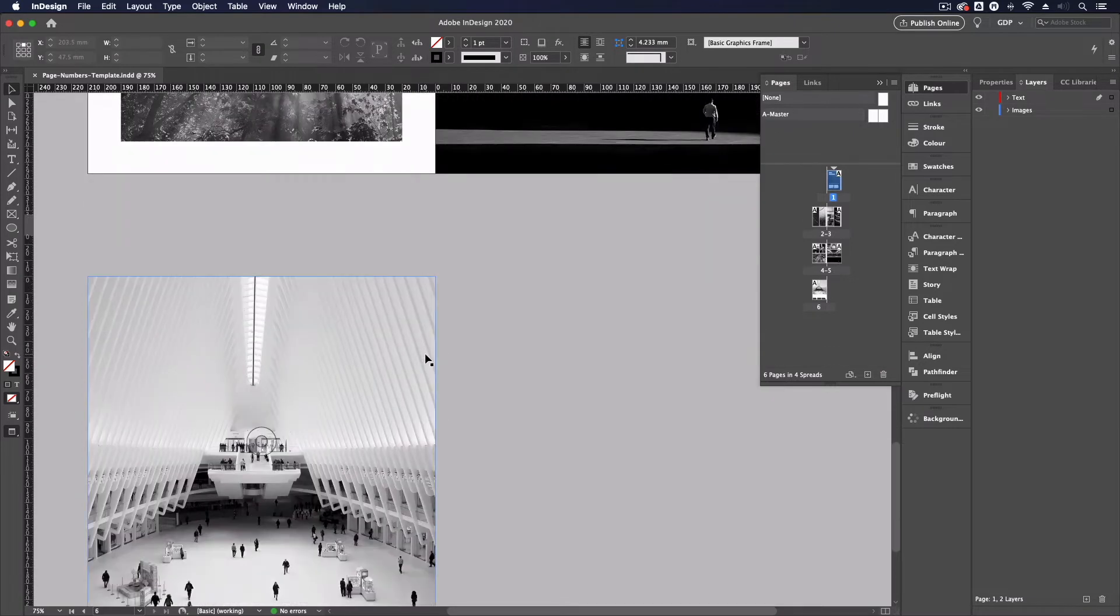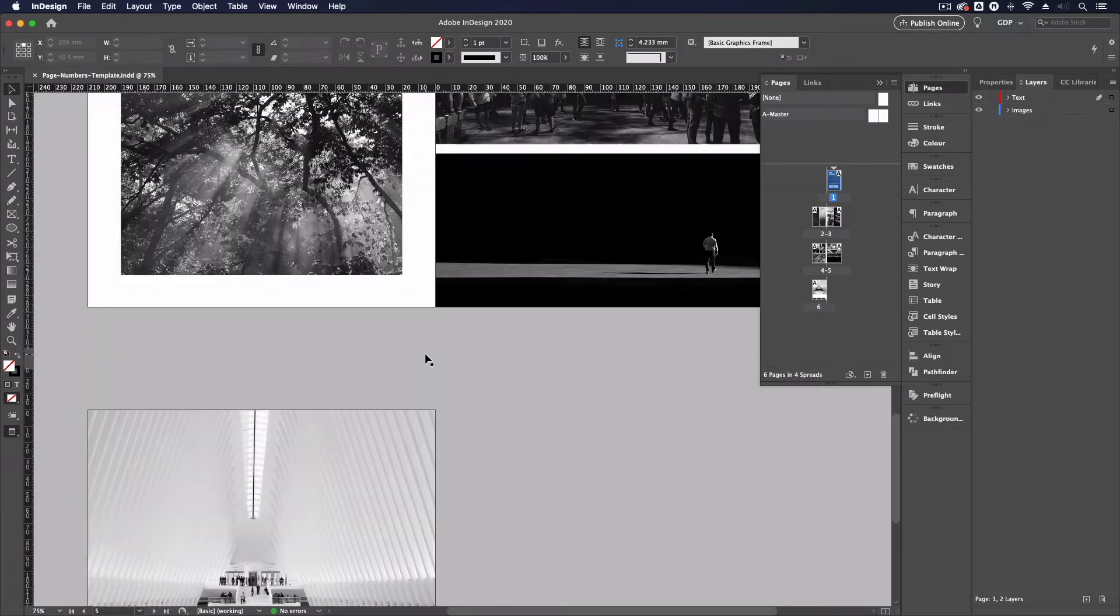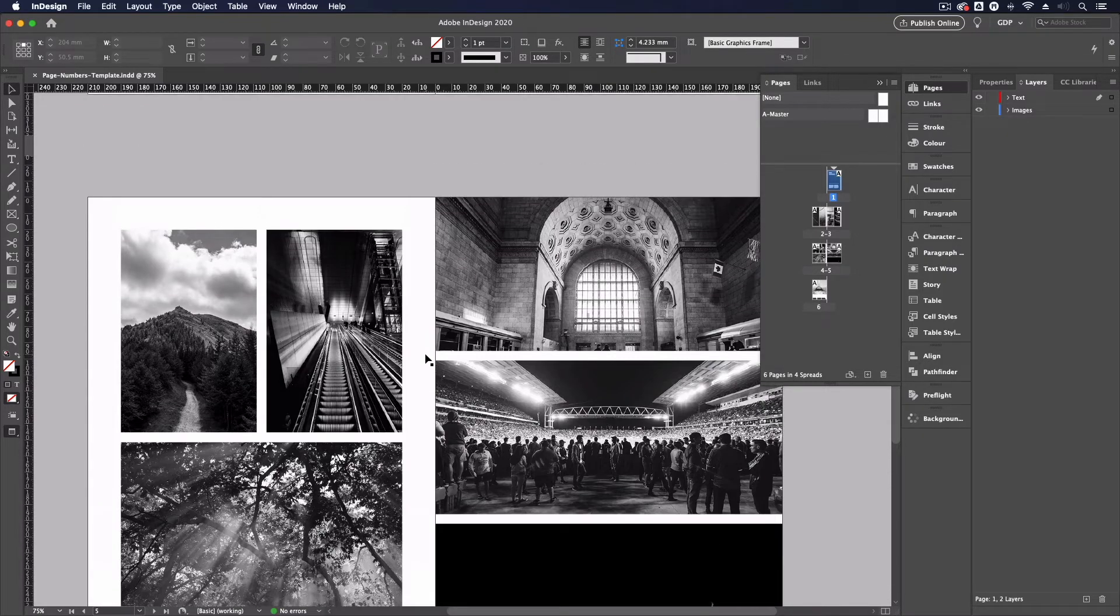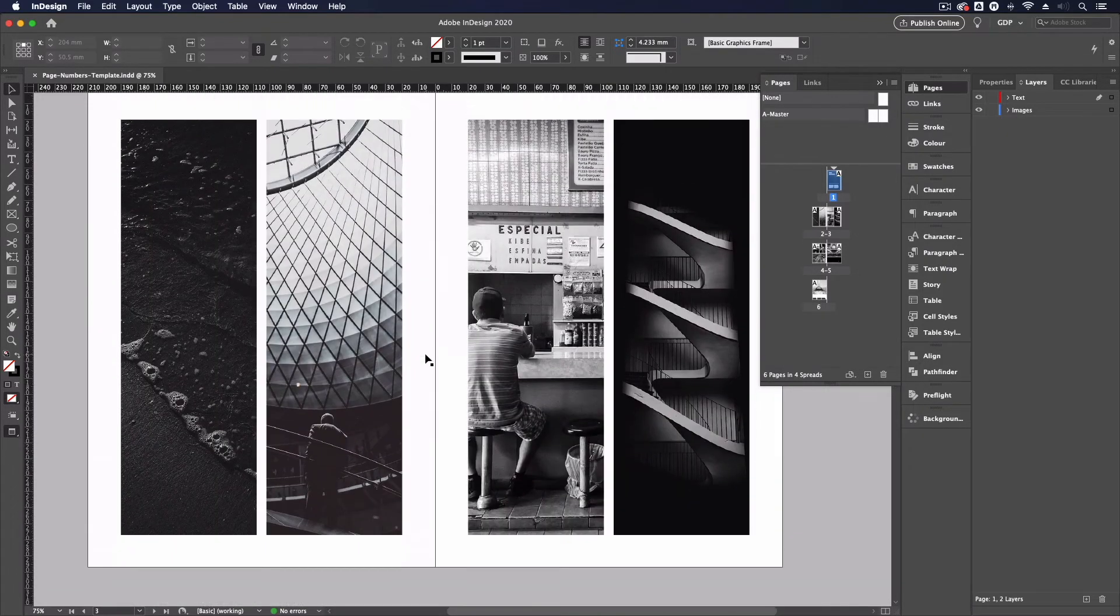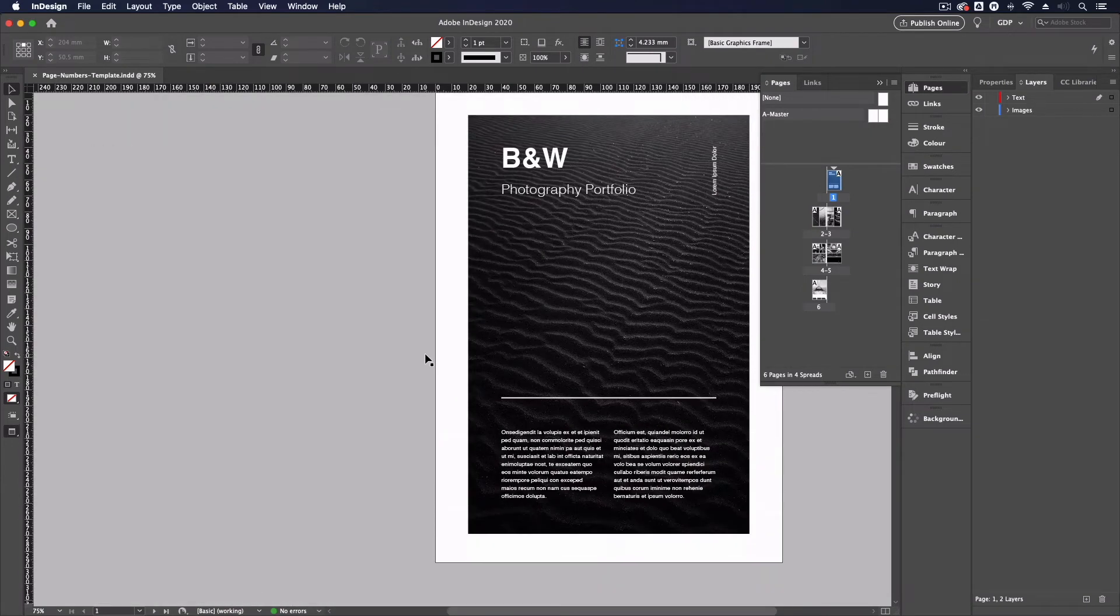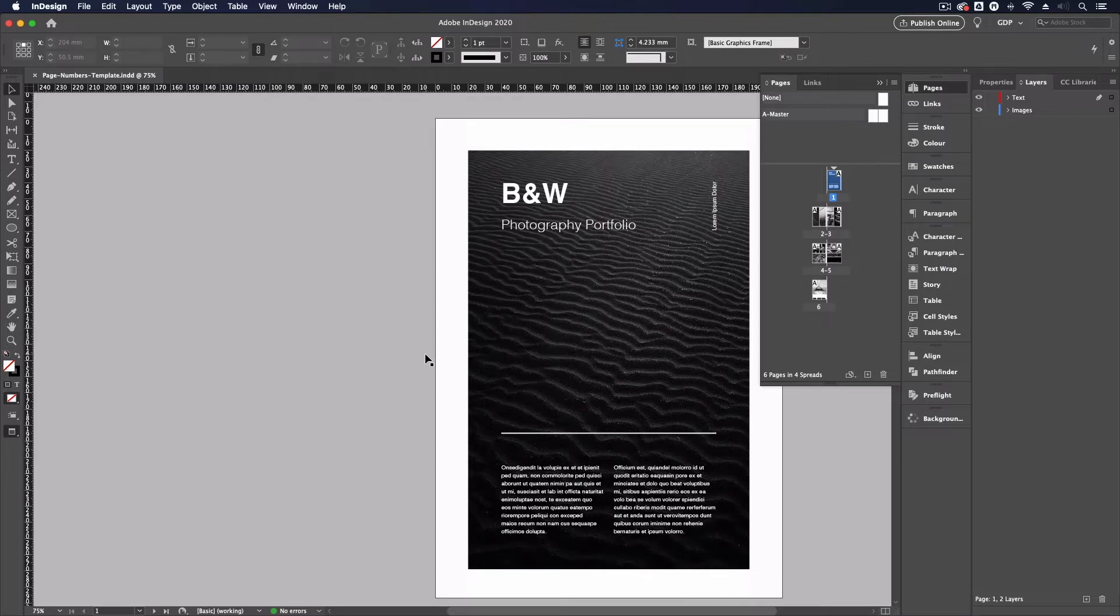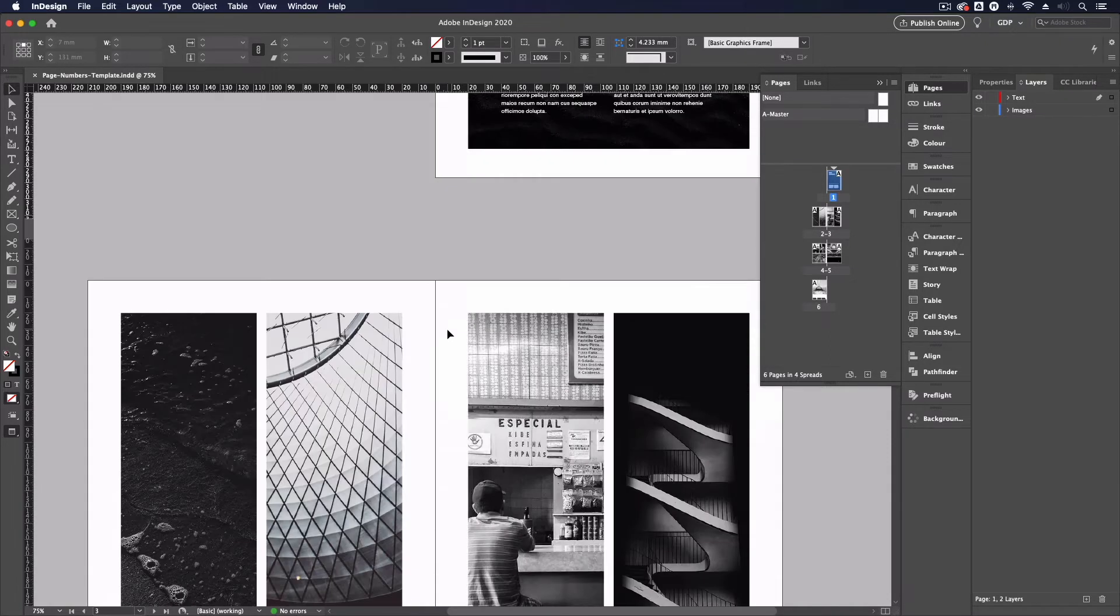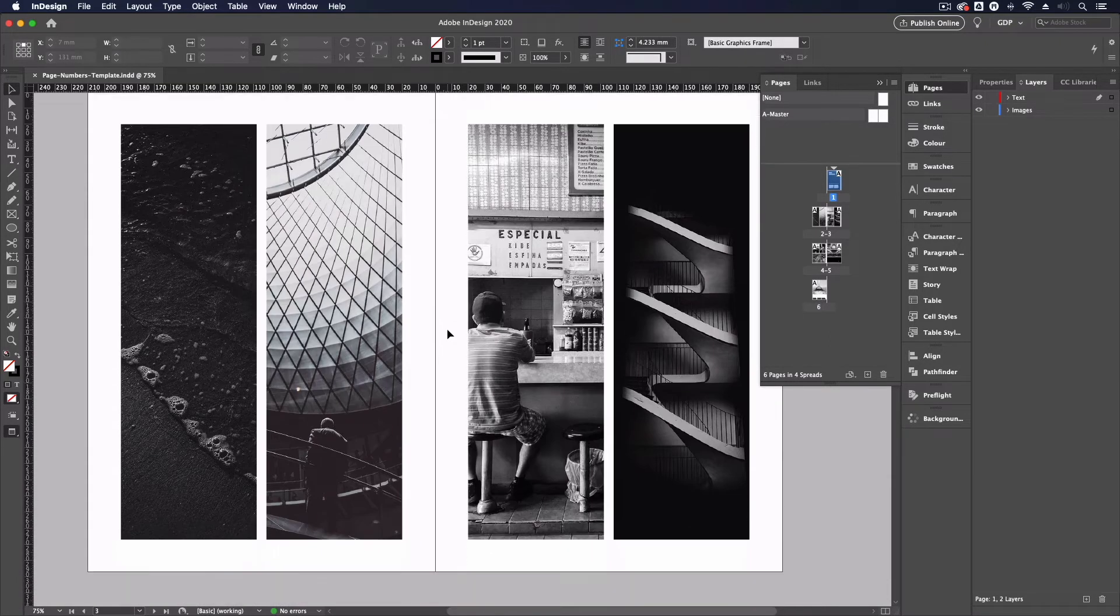We're using facing pages which is what you would use for any kind of booklet or magazine, anything that requires double page or multiple page spreads and this is the type of instance where you would potentially be using page numbers. Assuming this is the front cover you wouldn't normally have a page number on the front cover.